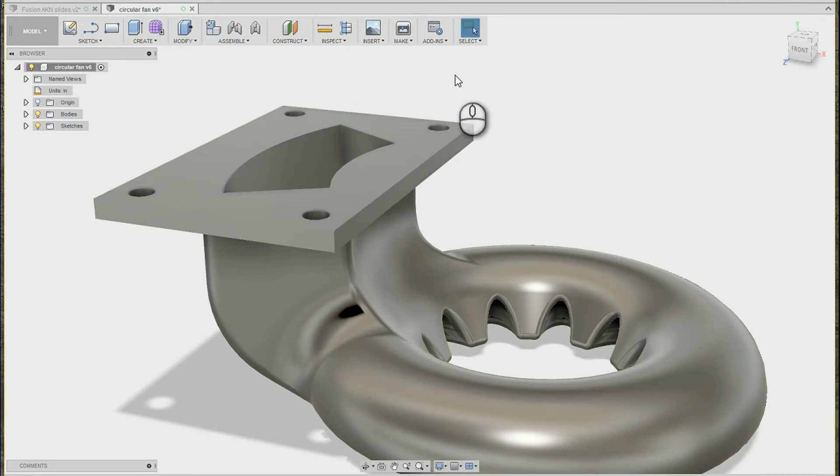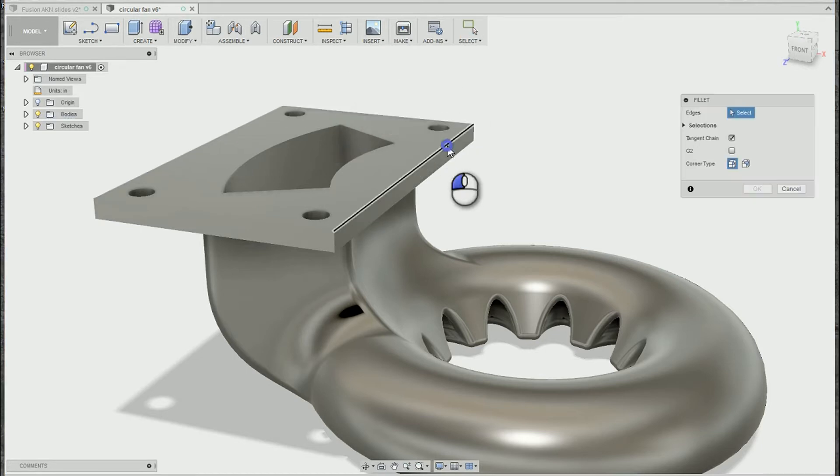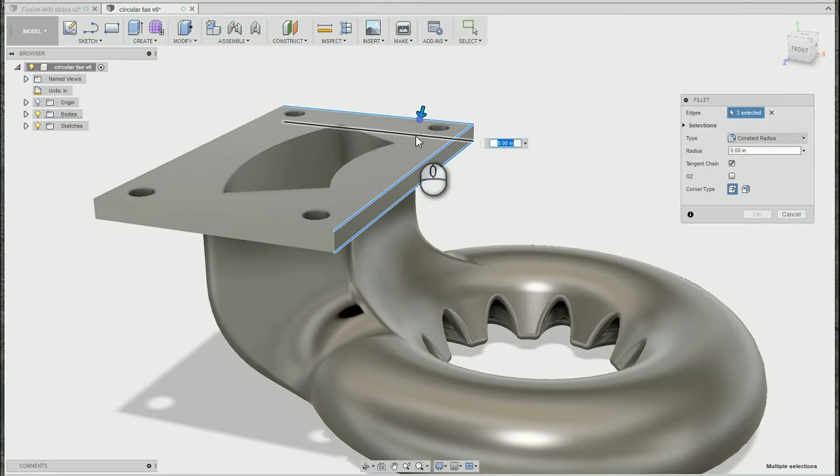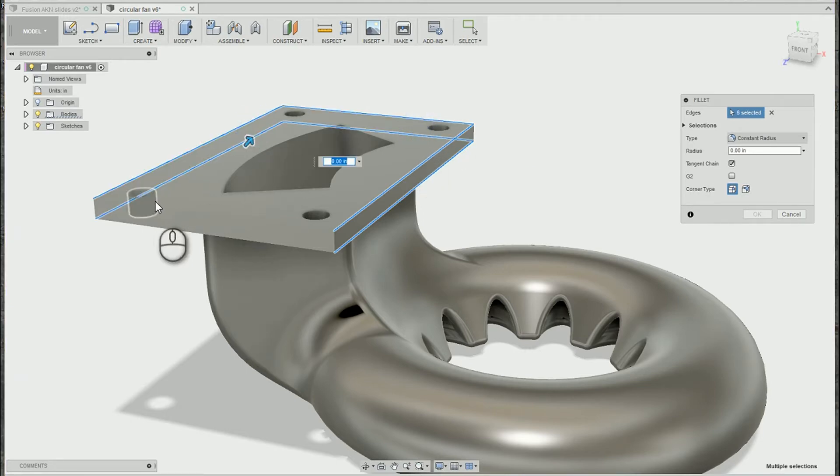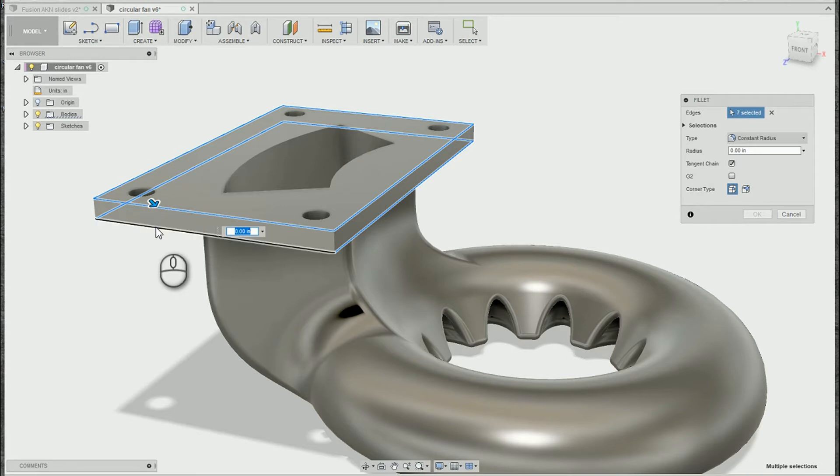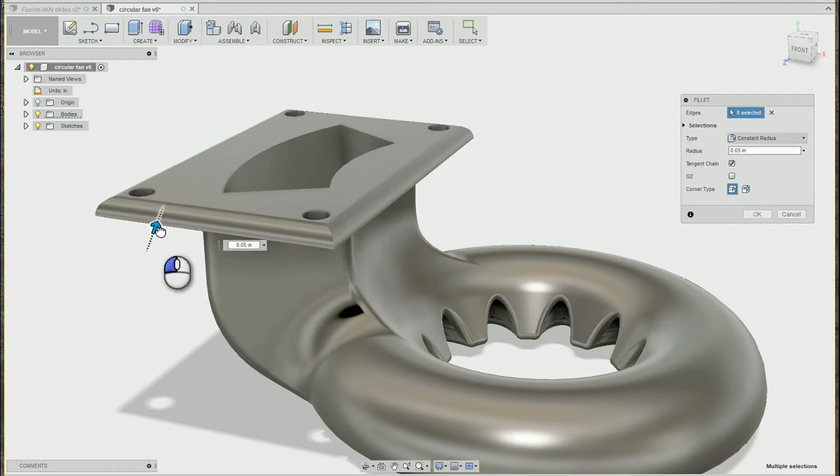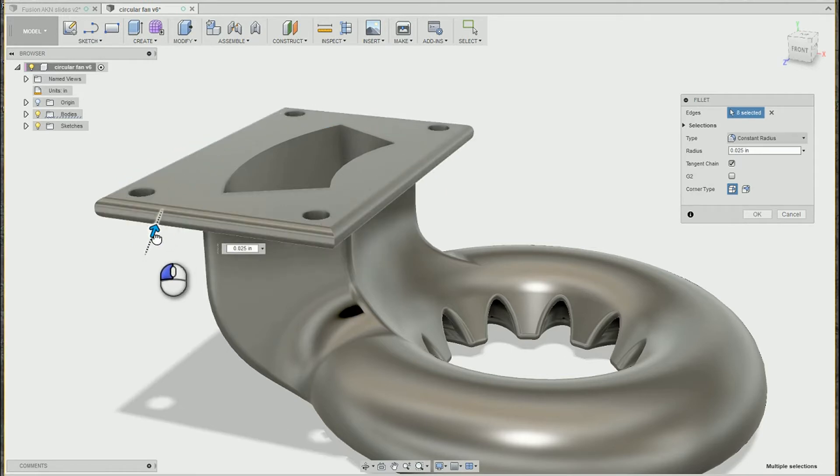But by picking all the edges first, not only do you have less keyboard keys to mess with, but you get a better idea of what's going to happen to your model when all of those edges are trying to fillet at once.